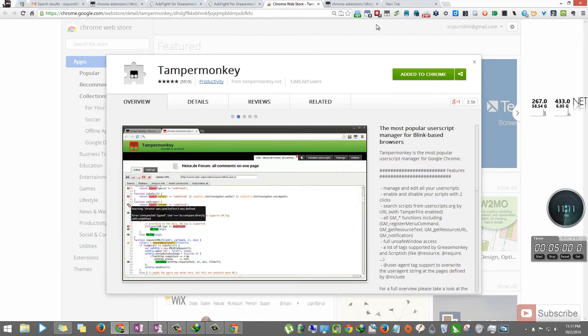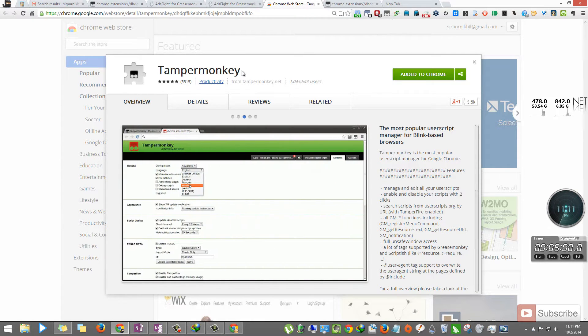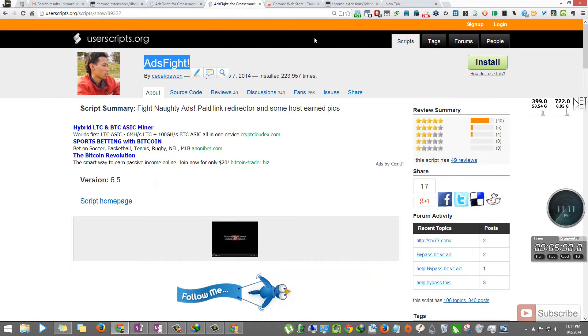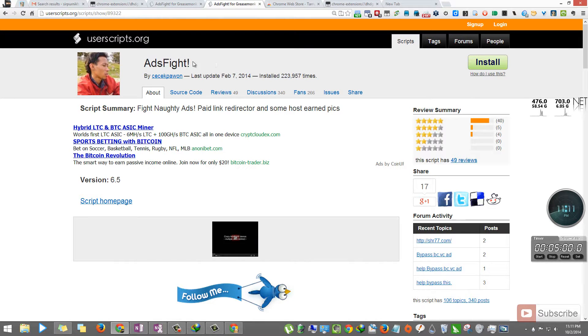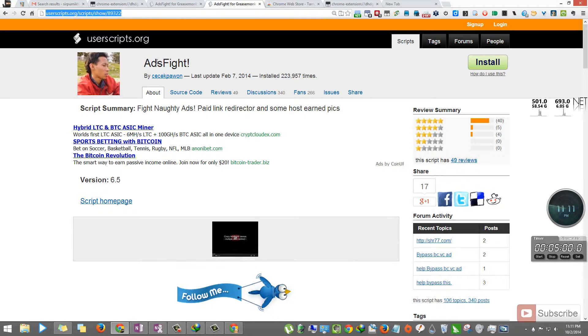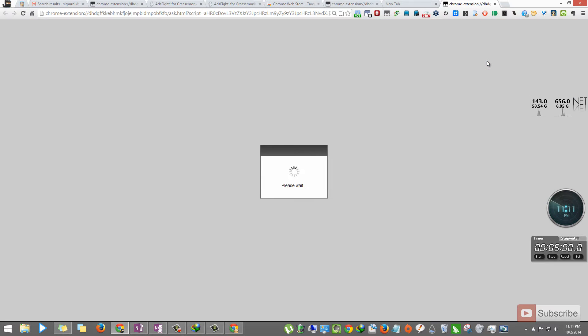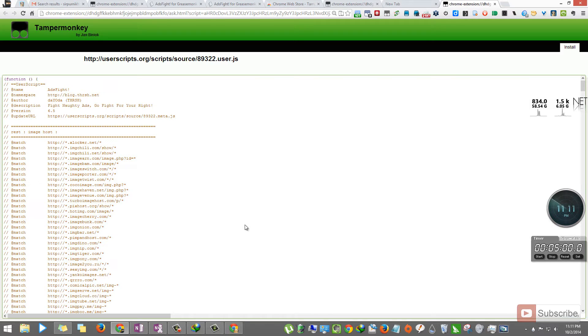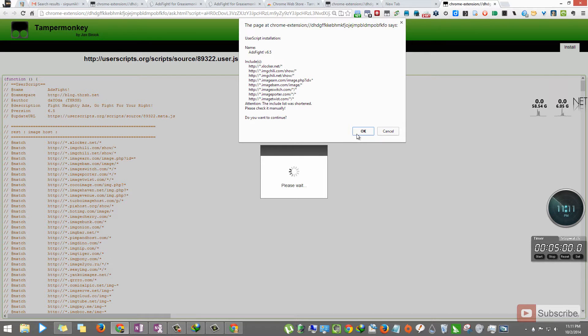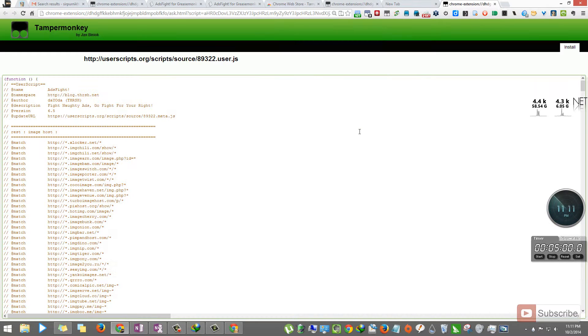I've already installed it, and this is the icon. I'll leave this link in the description area. After you've installed TamperMonkey, you need to install this script. I'll leave the link for this user script in the description area. Click Install and click OK.